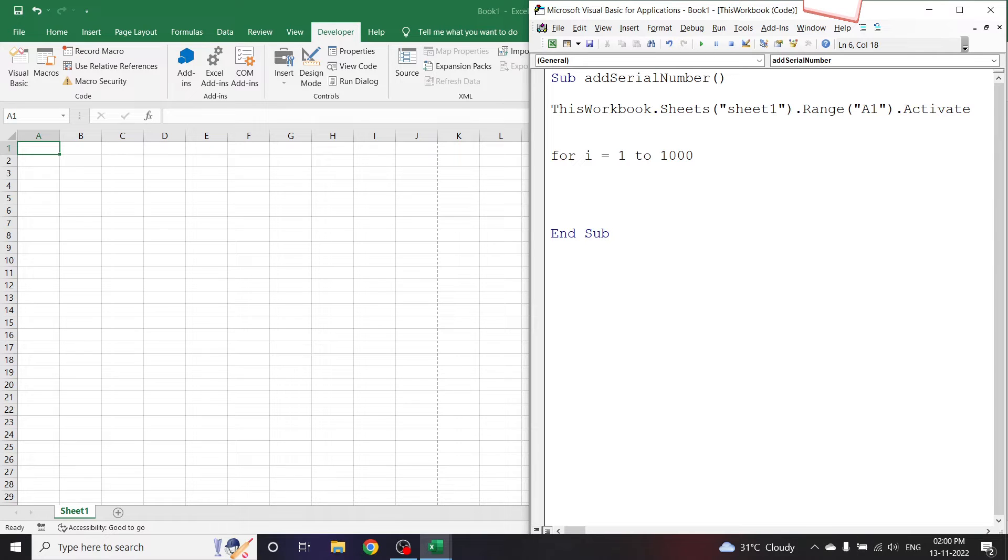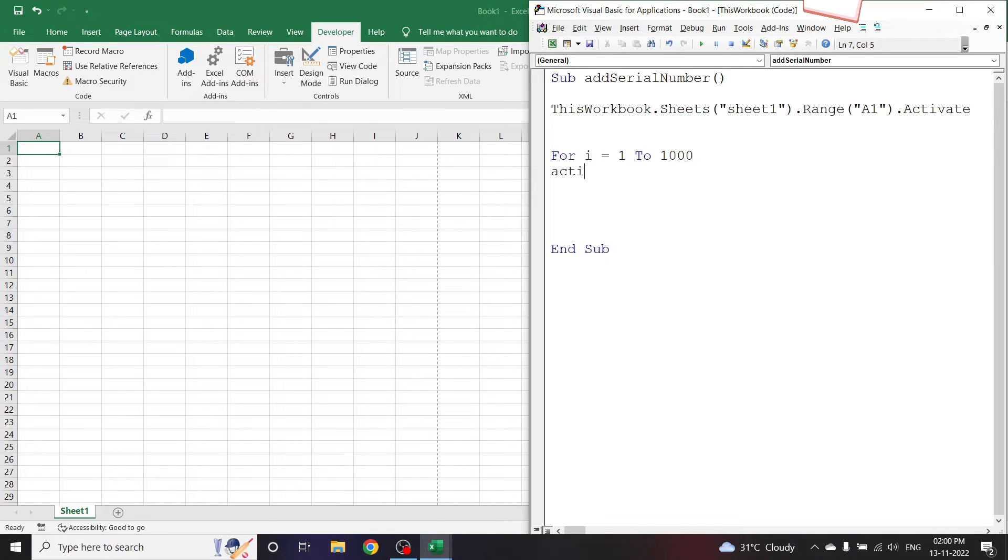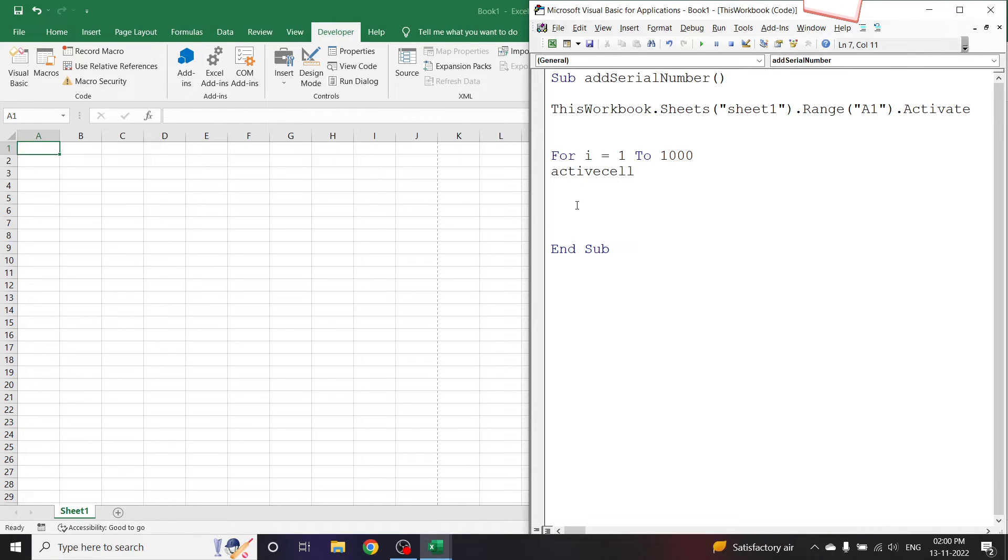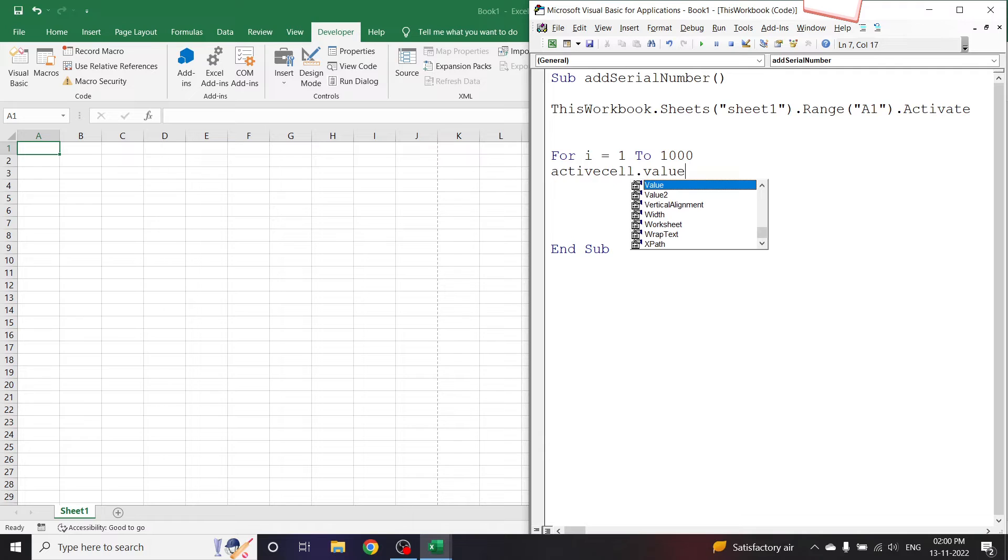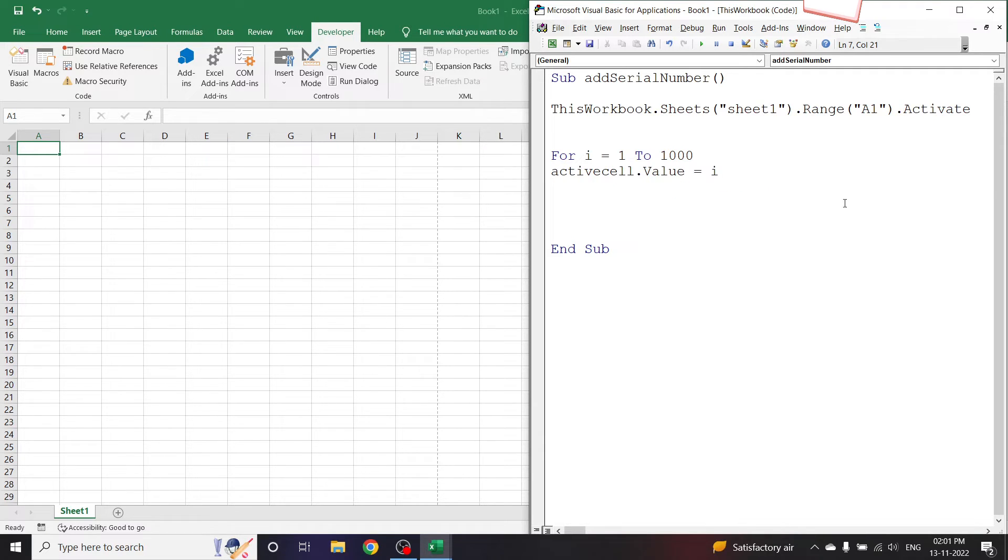ActiveCell - now our active cell is A1 because before the For loop we have activated the A1 range. ActiveCell.Value = i, so i will be 1 in first case, next cell it will be 2, next cell it will be 3, 4, 5 and so on.